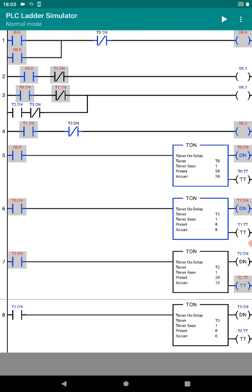Red comes on for 20 seconds, then red and amber for eight seconds, followed by green for 20 seconds, and then back to amber for eight seconds. I have four timers: T0, T1, T2, and T3. T0 times red for 20 seconds, T1 times red and amber for eight seconds, T2 times green for 20 seconds.